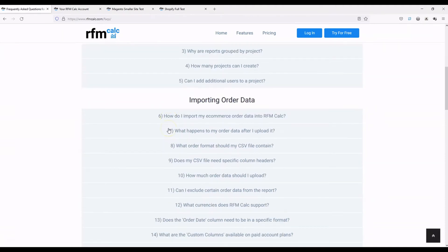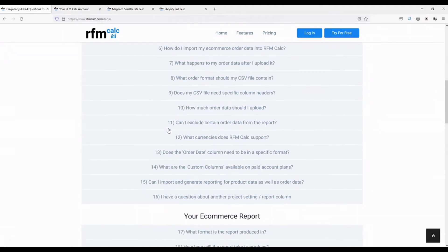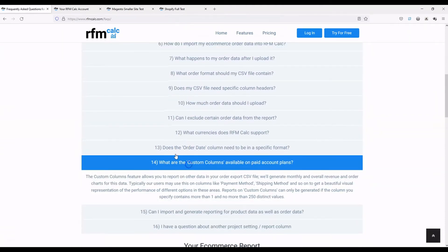If we go to the FAQ section on the site and scroll down, you get a nice overview of what custom columns are and some examples of how they can be used, which is useful if you need to refer back. The way custom columns work: we'll only process them if they contain a certain number of distinct values.